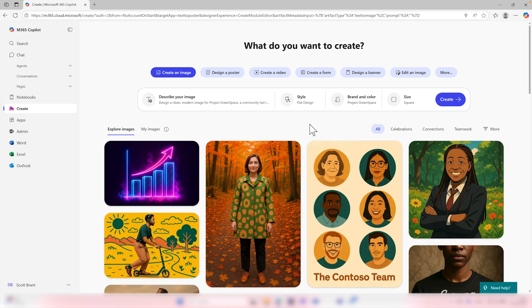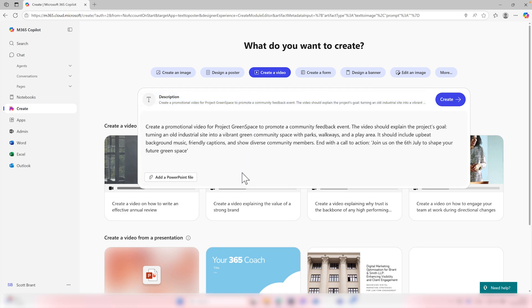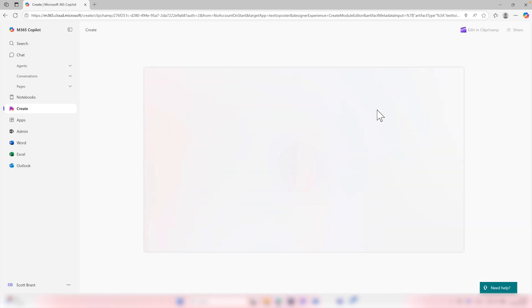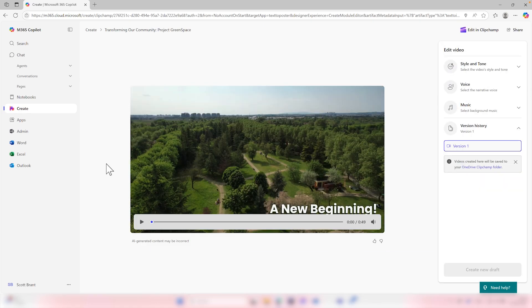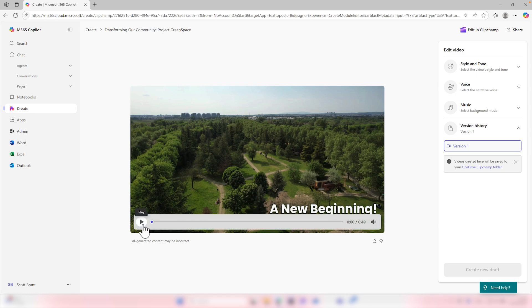And finally, let's also consider creating a video with the help of co-pilot. At our event for the community, I'd like to have a video playing that outlines the project and also the importance of community feedback. So let's go ahead and select create a video, and we can now describe the video that I'd like co-pilot to create, outlining that I'd like a promotional video for project green space. The video should explain the project's goal, turning the old industrial site into a vibrant green community space. And also ensure it has a call to action. Join us on the 6th of July to shape your future green space. I could even add PowerPoint files to further give content to co-pilot to help improve the video. With this prompt, let's now go ahead and select create. And co-pilot in real time will now begin to create our video content. And in just a few minutes, co-pilot has now created this video. It's the first time I've seen it. So let's go ahead and click on play to see what's created for us.